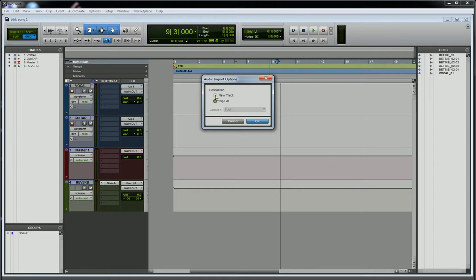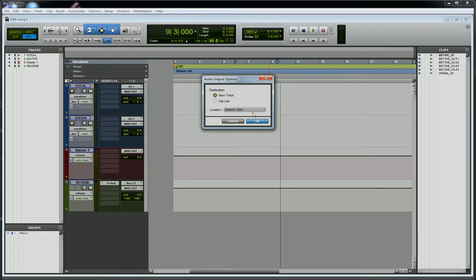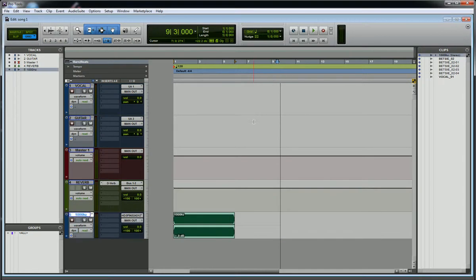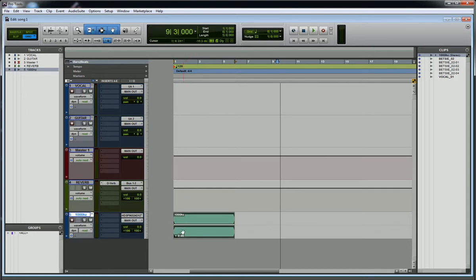For right now, I'm just going to say new track and put it at the start of the session. Let's see what happens. So it just started a new track down here. It labels it with the name of the file that you're bringing in, and that starts right at the beginning of the session. That's the basics of bringing an audio file into Pro Tools.